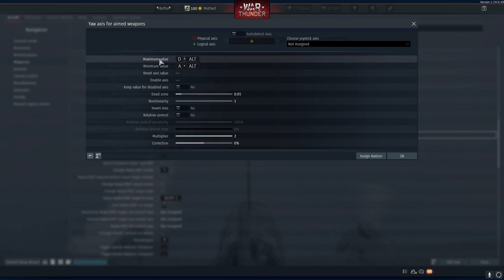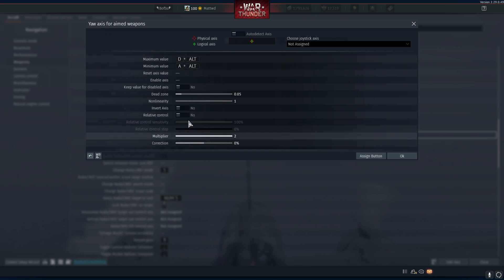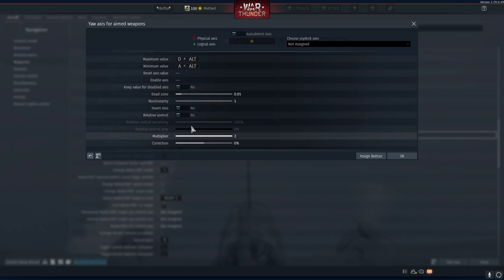Set maximum value for turning right and minimum value for turning left. It's highly recommended to turn off relative control. This means when you stop pressing the button you stop sending inputs to the missile and this allows you to much more easily fly the missile. You can also pay attention to multiplier. This is kind of like a sensitivity of the missile and personally I've set mine to 2.